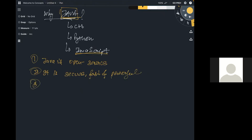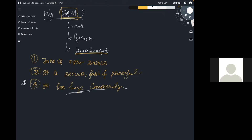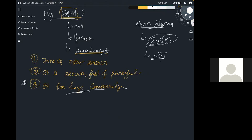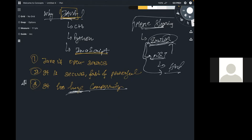The third reason is huge community support. This matters because when you are developing something — say, a memory-sharing app — and you run into an error you don't know how to solve, you can search that error on the internet and find answers, because Java has a very large community. That's why community support is important.